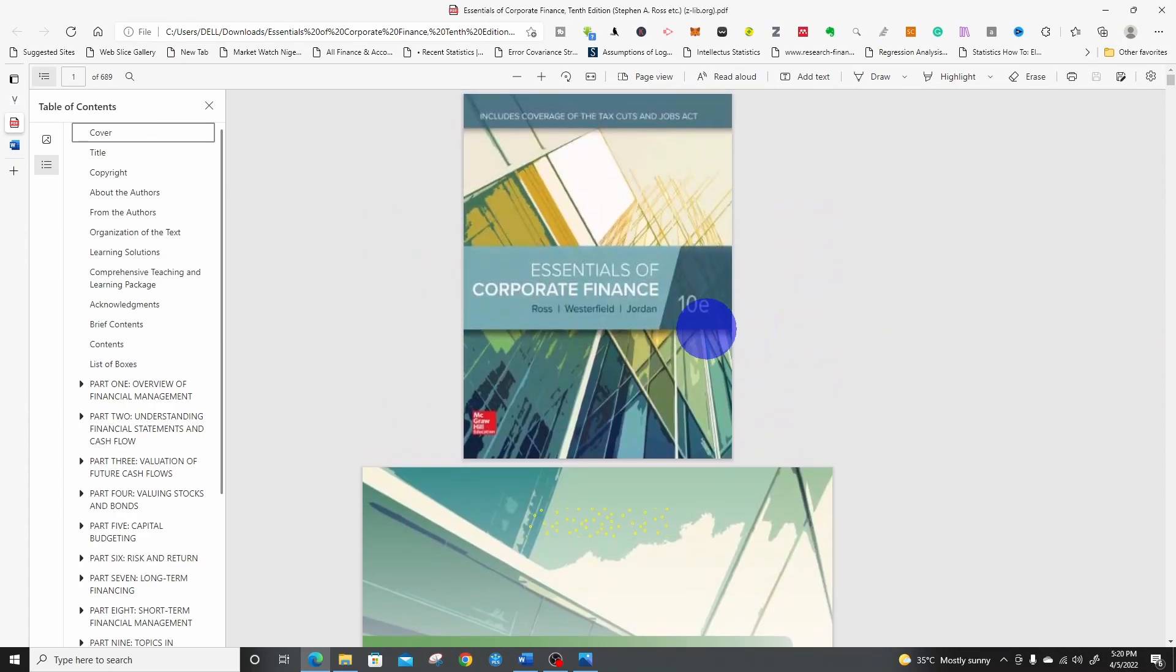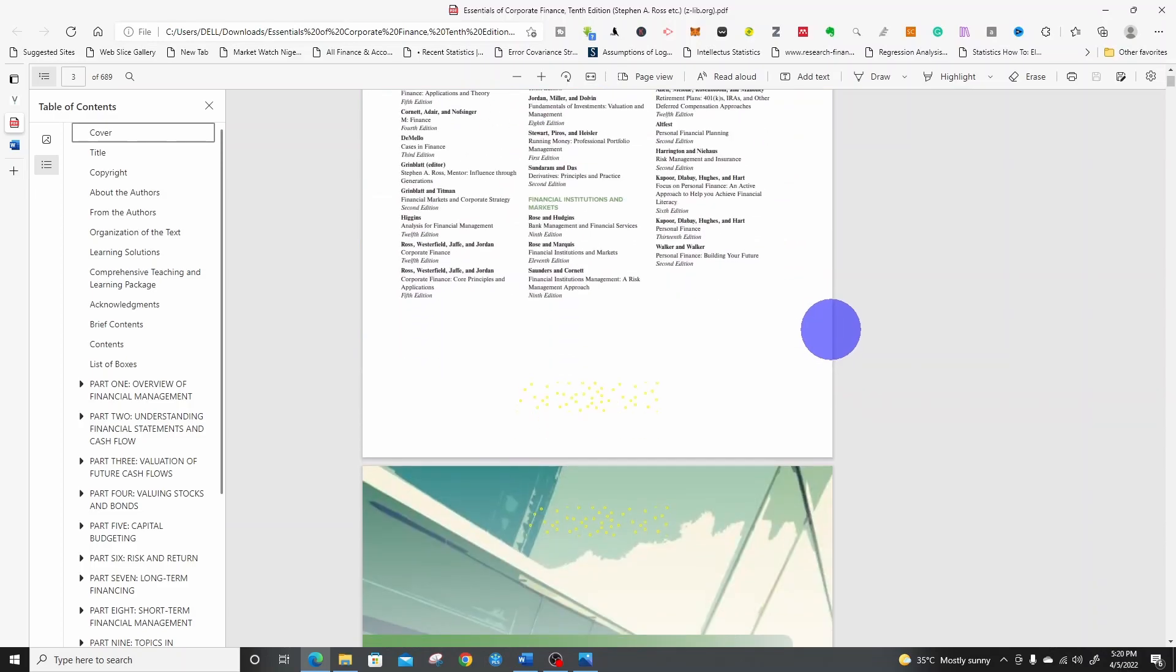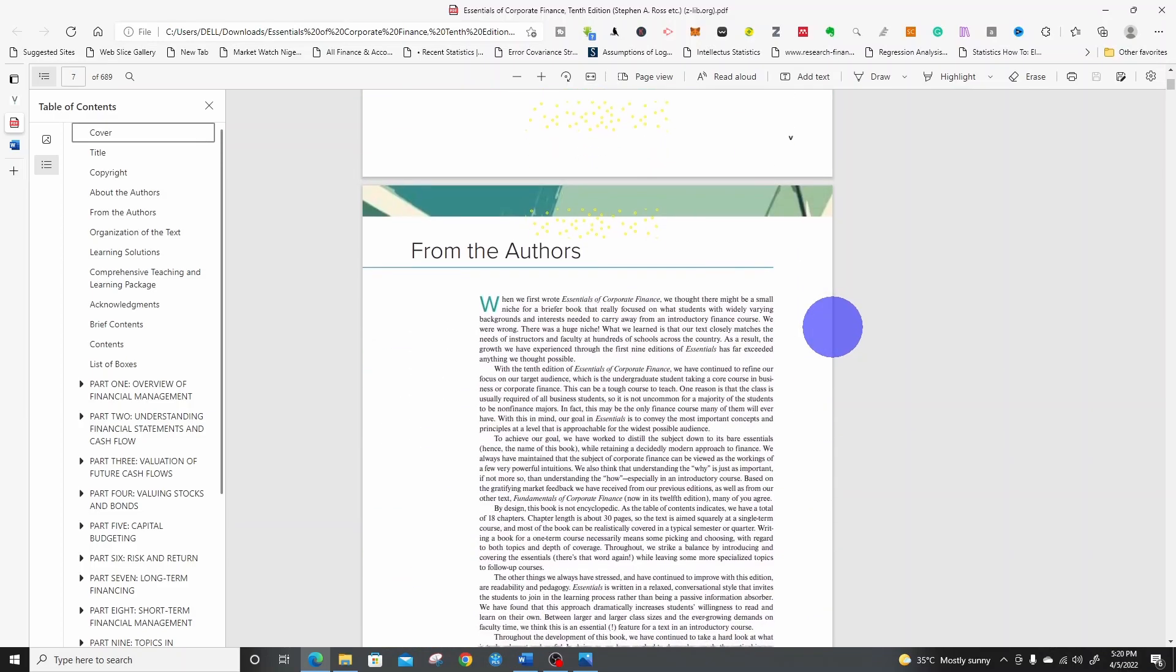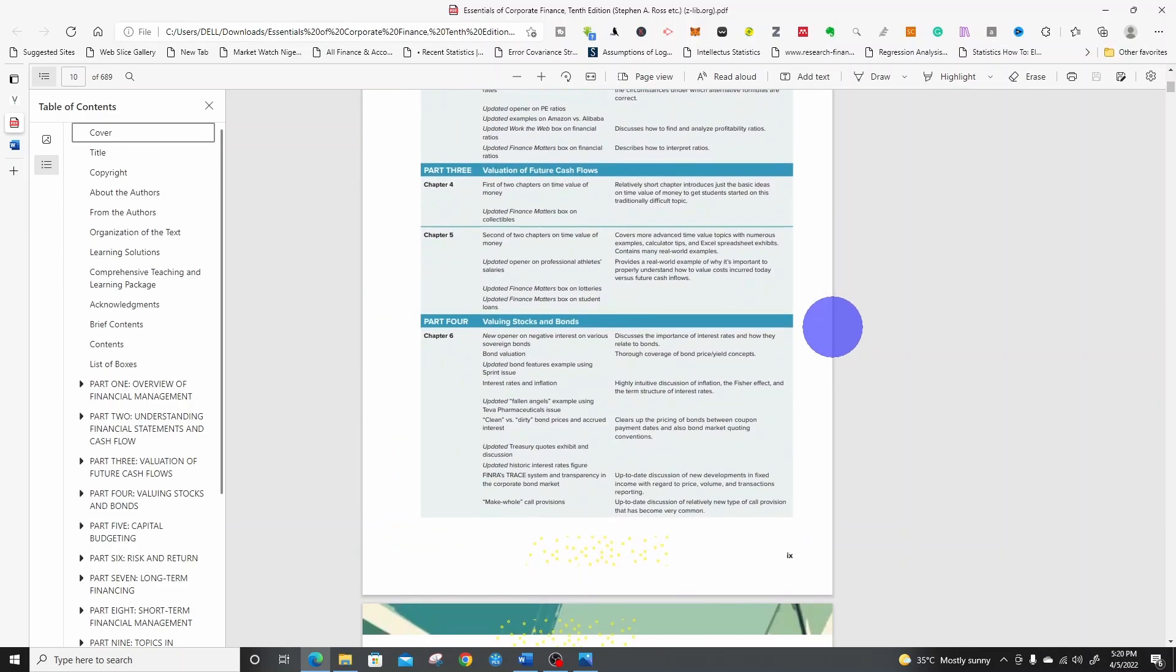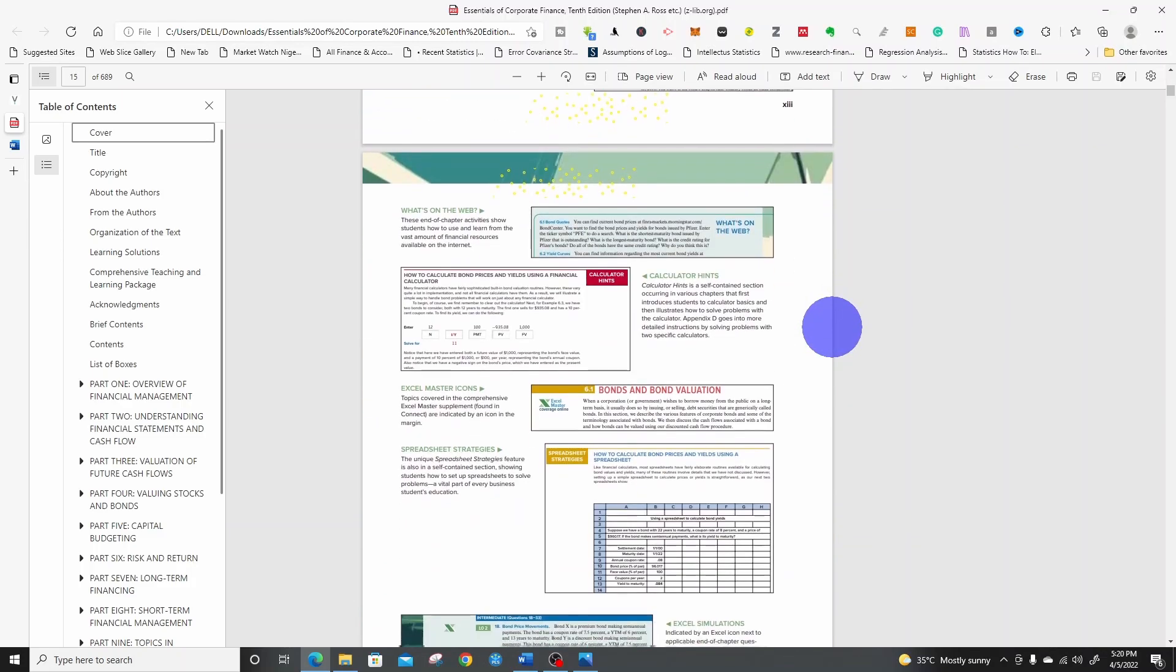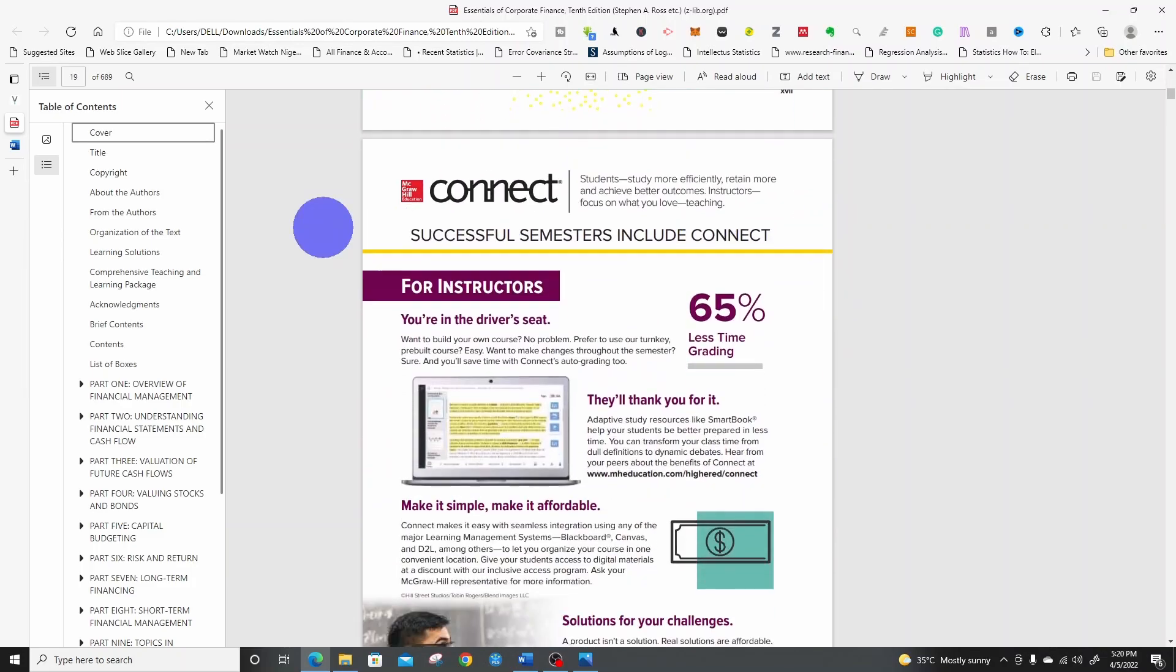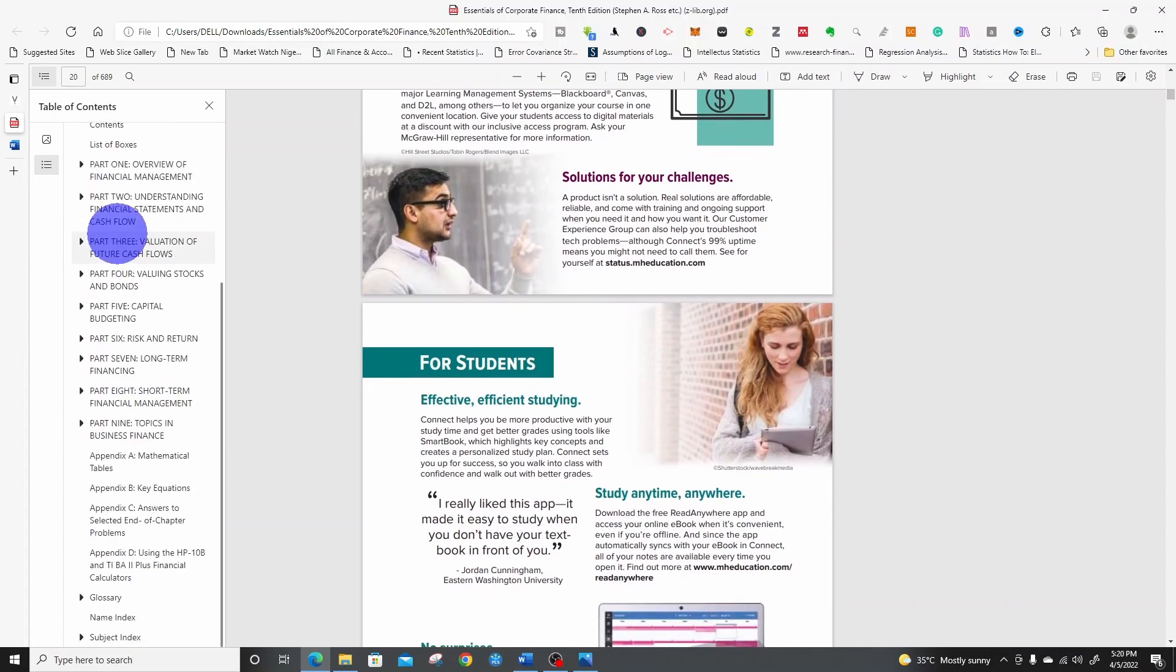This is the book, Essentials of Corporate Finance 10th edition. This is the complete book which you can use. You can use it to download any book at all. This is the content of the book here.